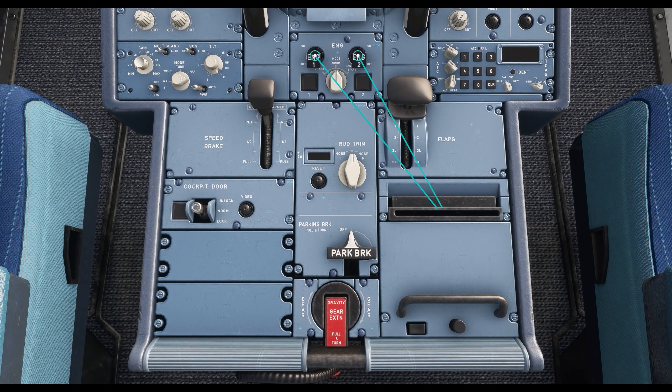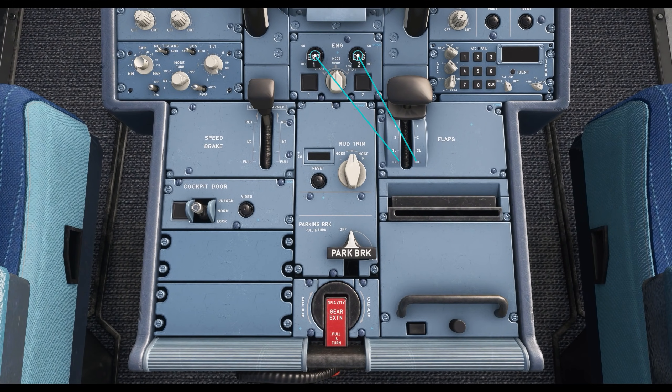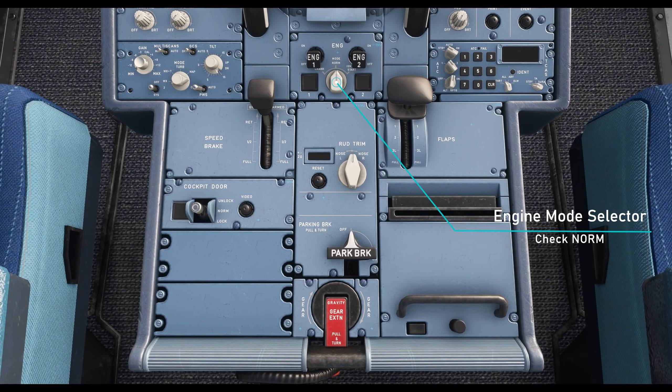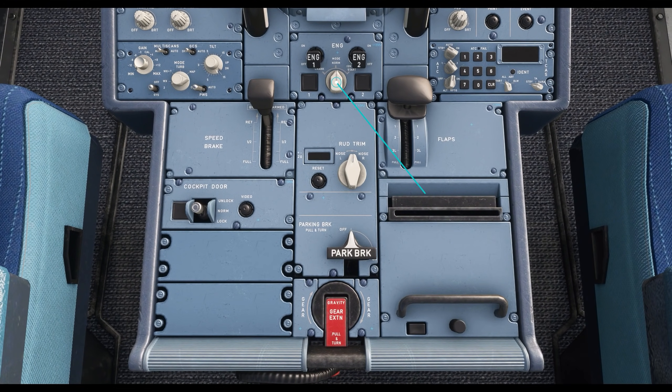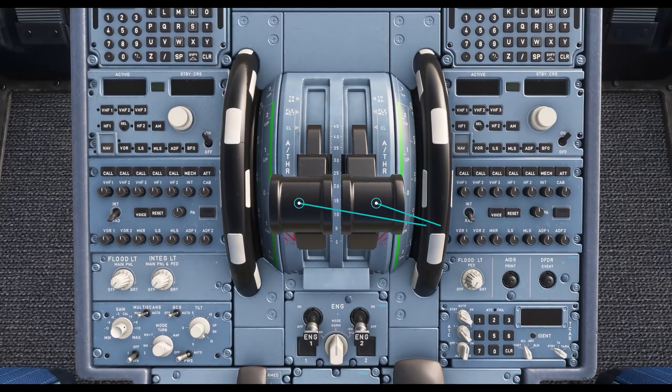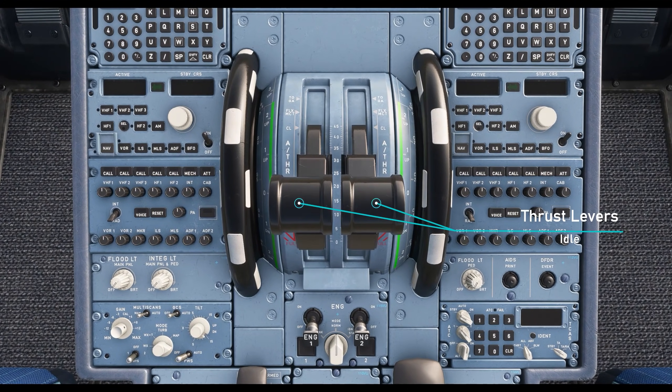Check if the engine masters 1 and 2 are off. Make sure that the engine mode selector is set to norm. Make sure your thrust levers are idle.